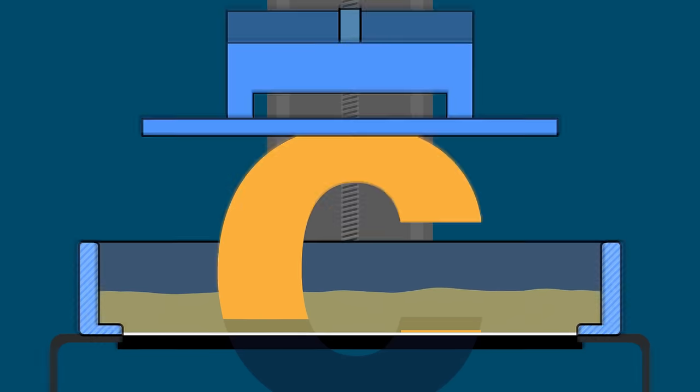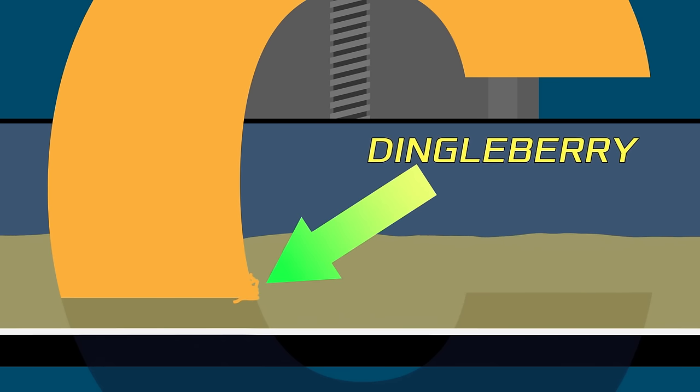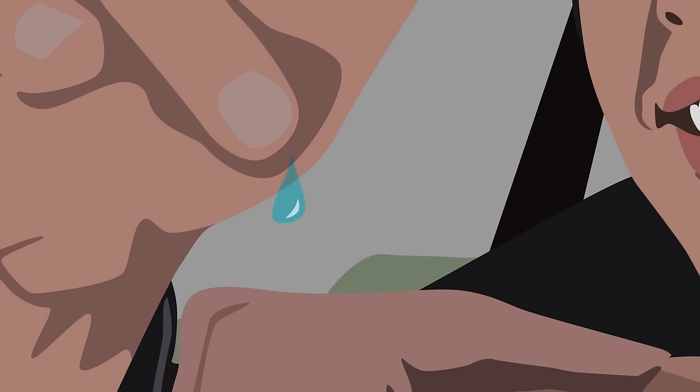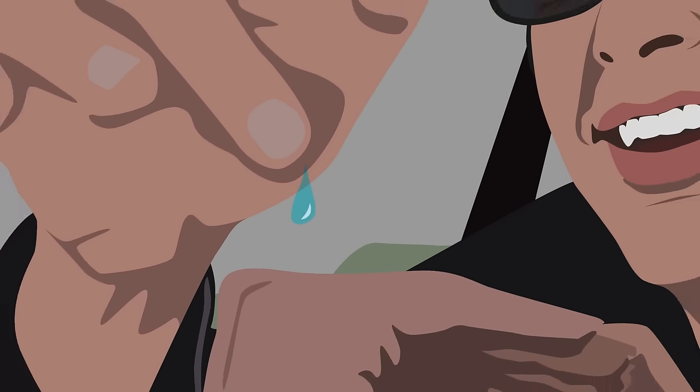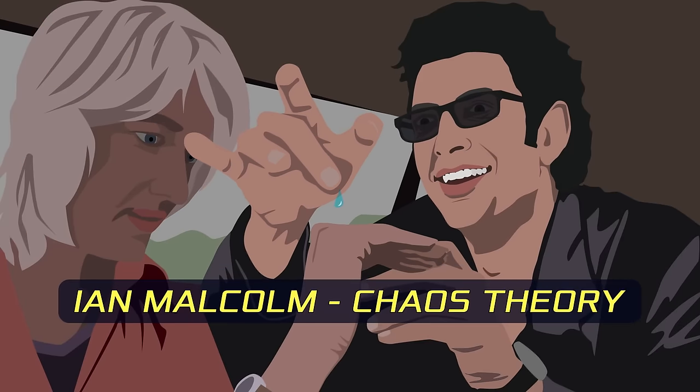Or if it doesn't stick to the FEP, it would become a free agent. And the flow of resin in the vat would cause it to just sort of float around in there. And then it's possible that later it would get trapped somewhere else between the model and the FEP and get attached there causing an anomaly in your print.